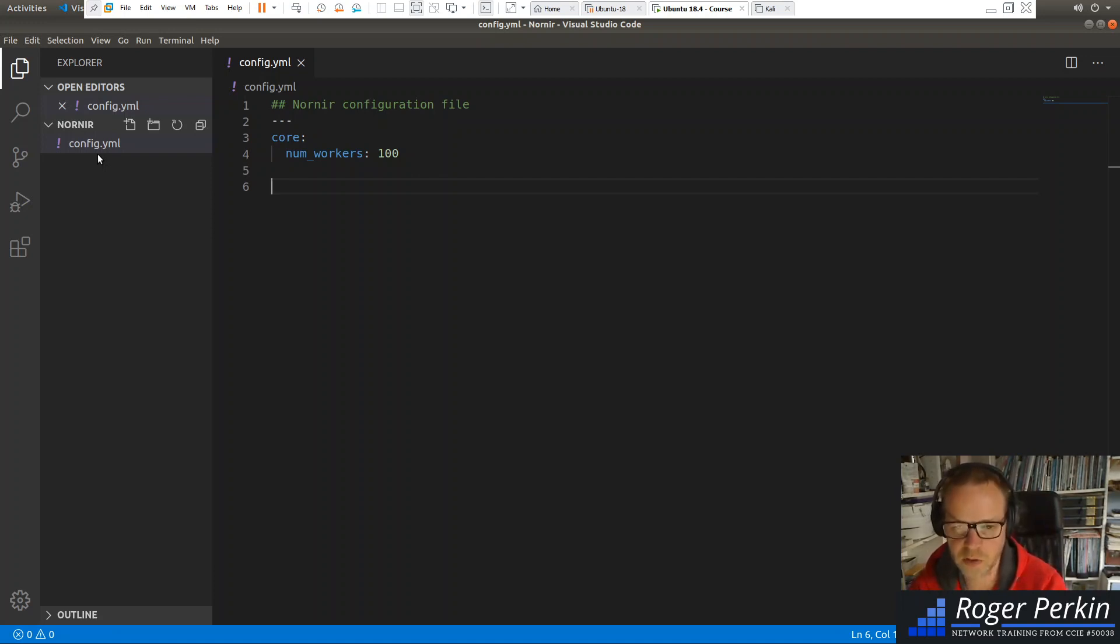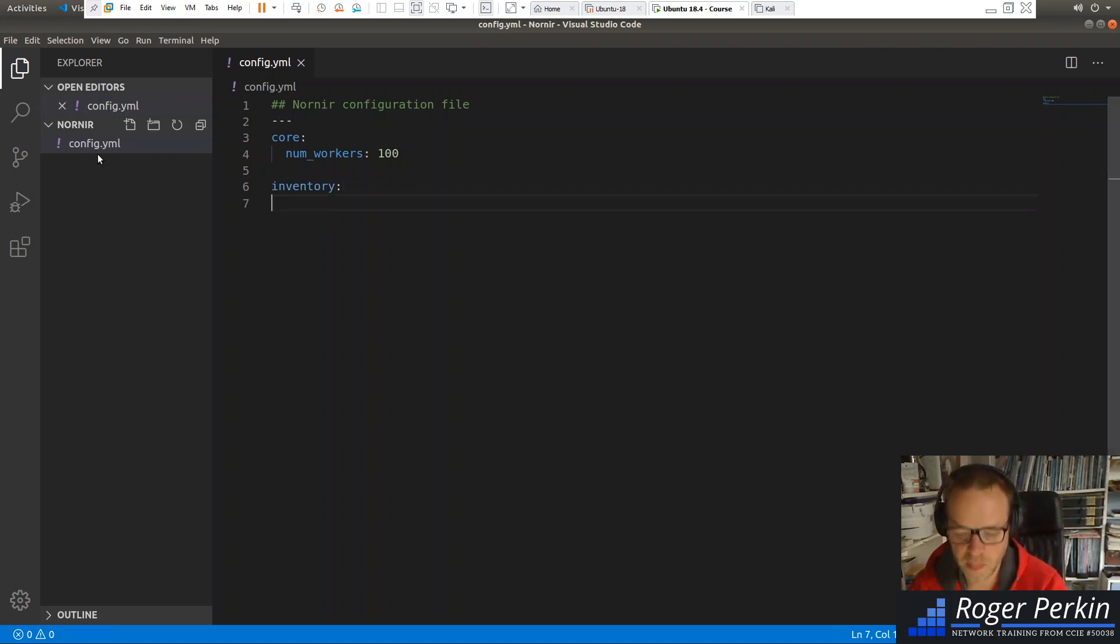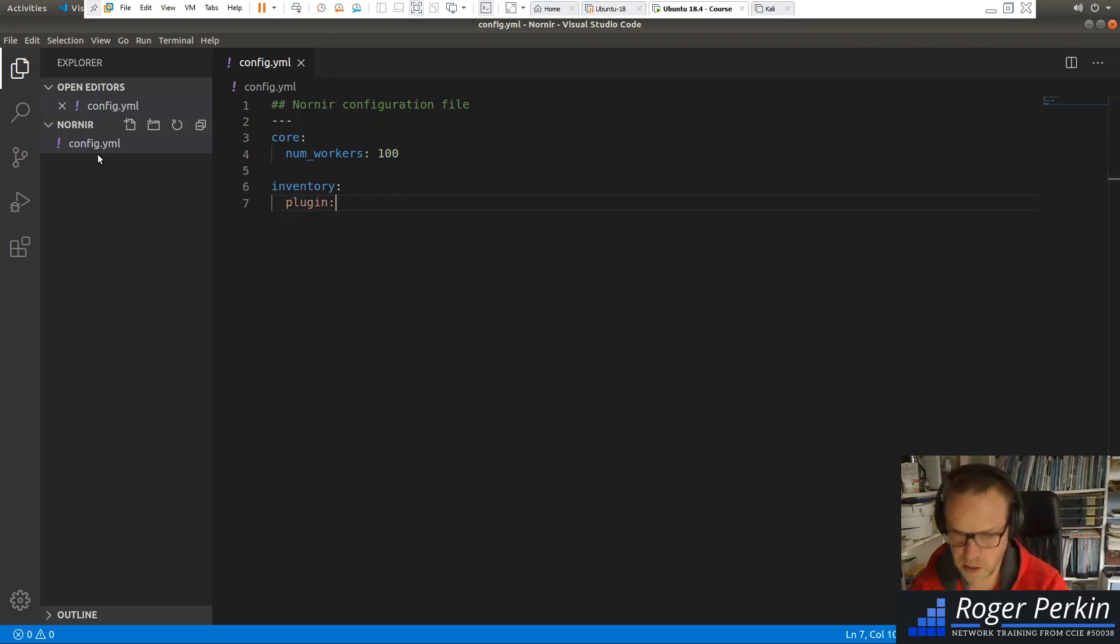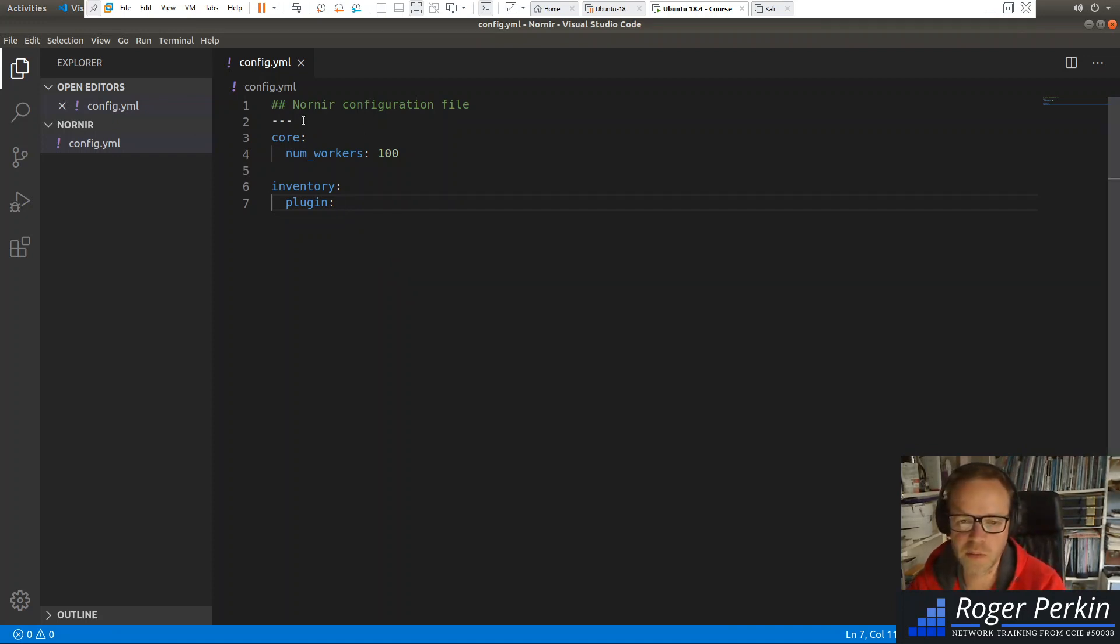So we've done the core. And then for the inventory, it actually uses a plugin. Now, you can, as I said, literally copy that file straight off the documentation. But we're just going to be careful here with the YAML.